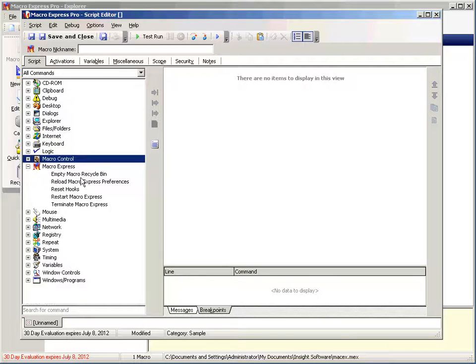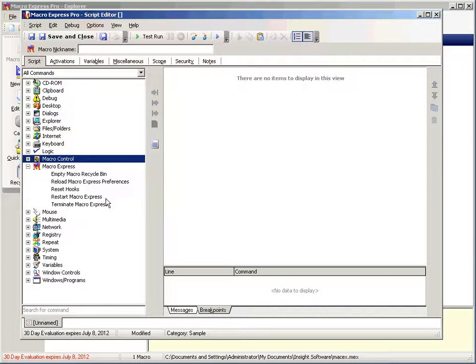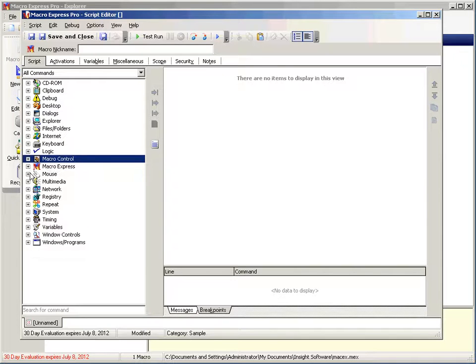Within the macro express category, I've never used any of these, but it's pretty intuitive what they do. So if you want to use them, feel free.